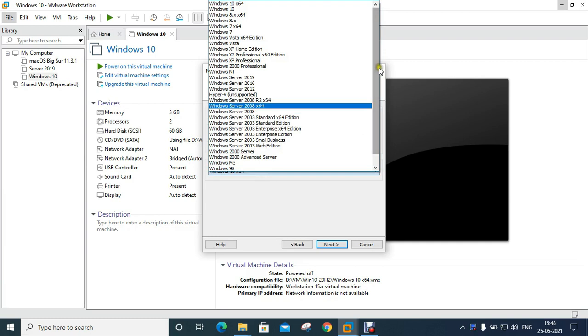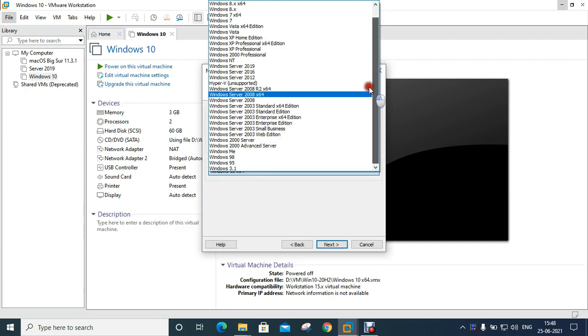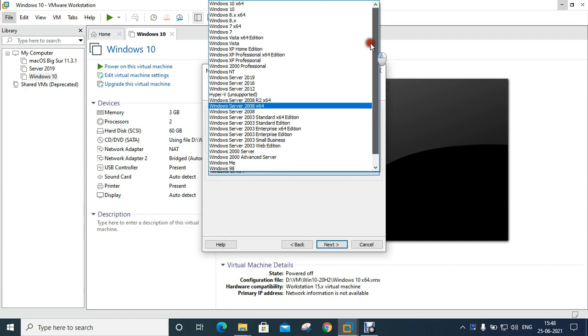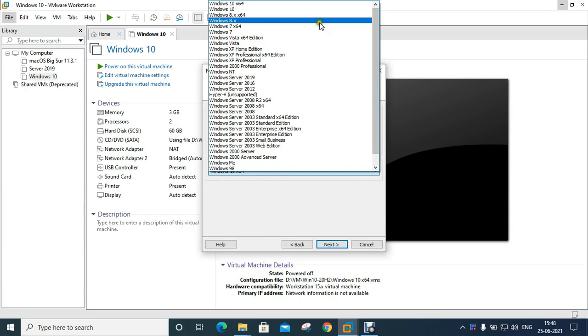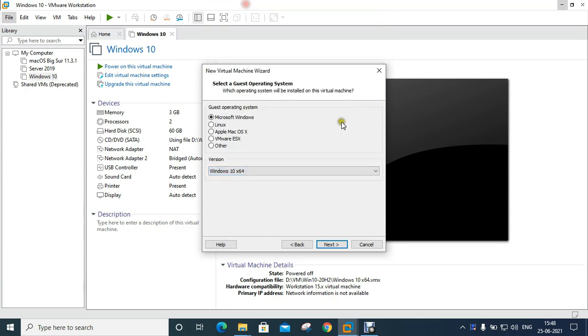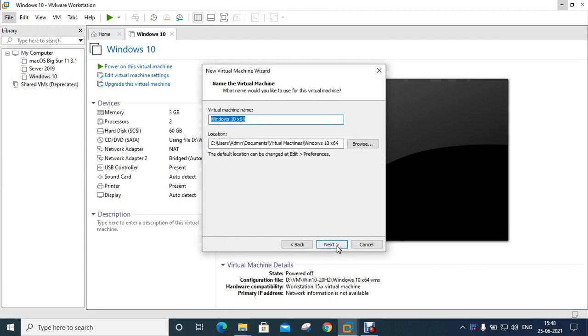In this VMware 16 software have not listed Windows 11 virtual machine, so I will choose Windows 10 X 64-bit virtual machine. Click Next.